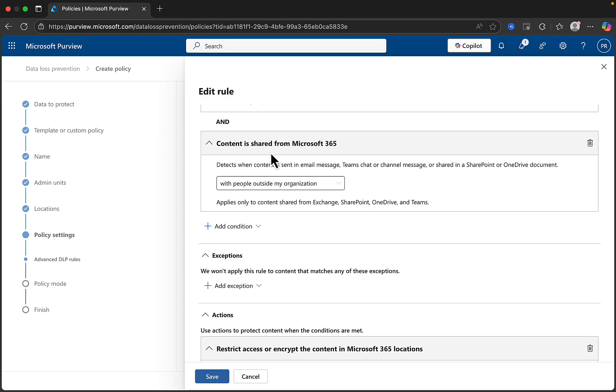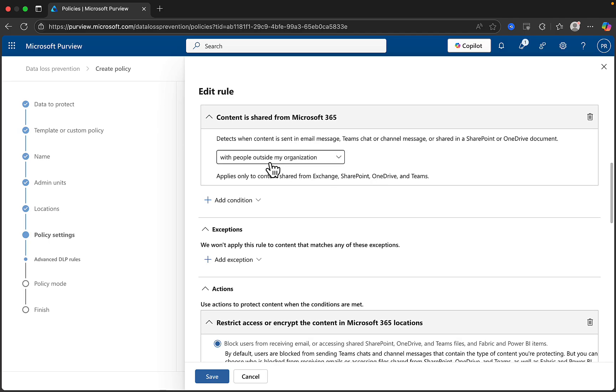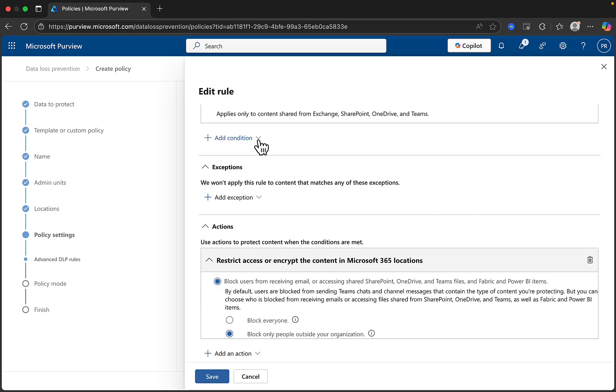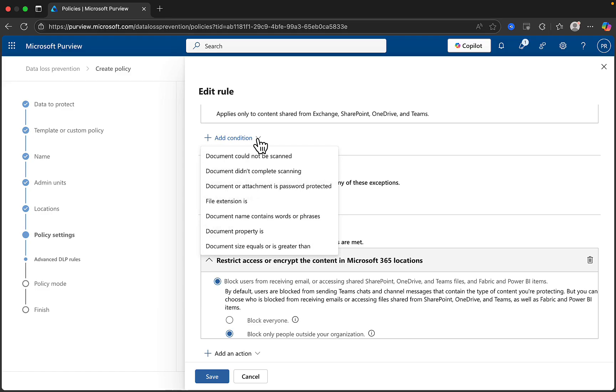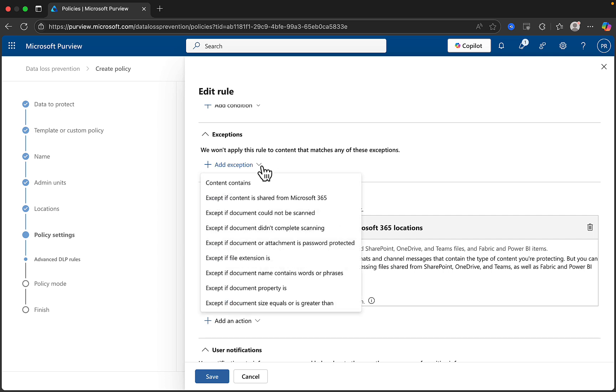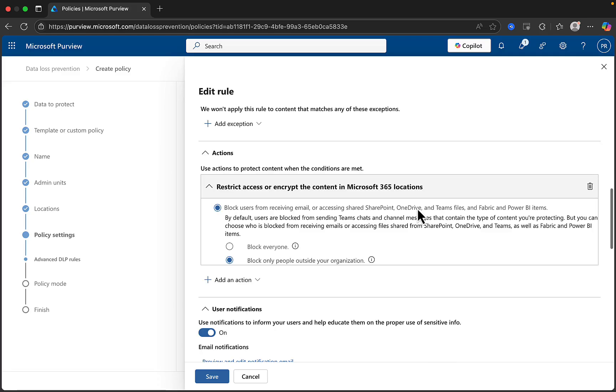And then we proceed down to the last condition here, which is the content is shared from Microsoft 365 with people outside of my organization. You can optionally change that to only people with inside the organization. You can go ahead and add further conditions, such as document could not be scanned, did not complete scanning, and so on. You can also add exceptions where the rule won't be applied, based on the content containing certain criteria, and other examples here that you can see.